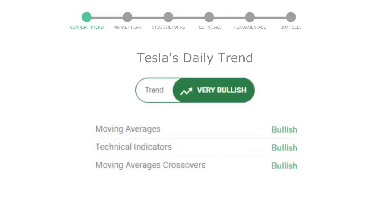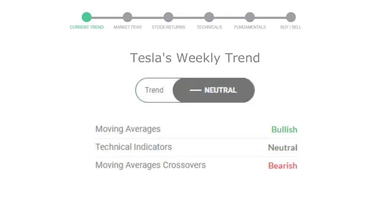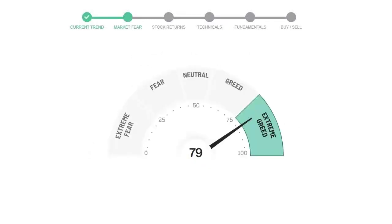The moving average is bullish, technical indication is in uptrend, and overall daily trend for the stock is in very positive trend. Looking at weekly analysis, the weekly stock trend is neutral. Today's market fear and greed index is 79.